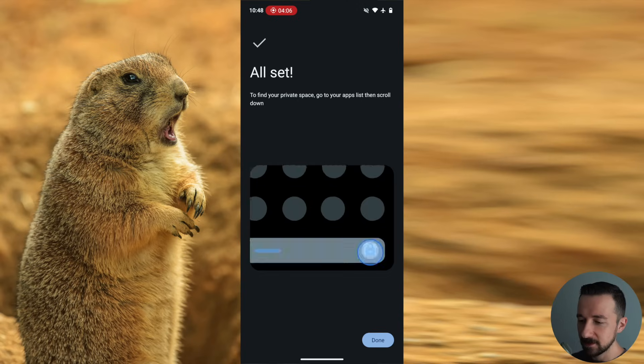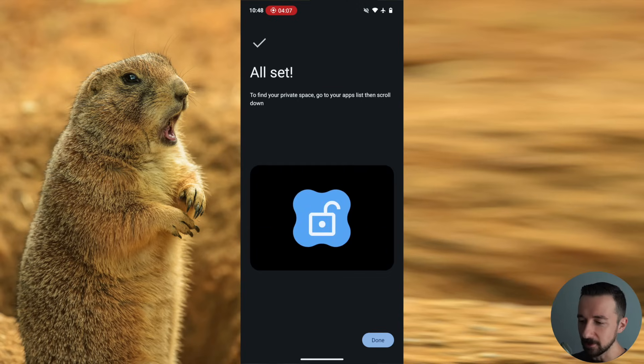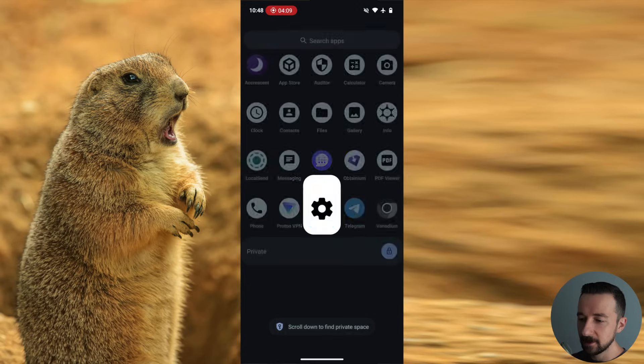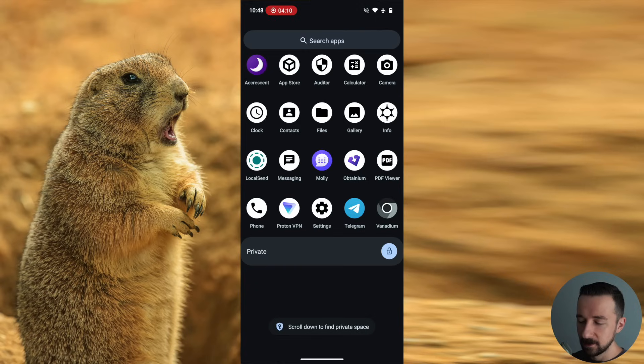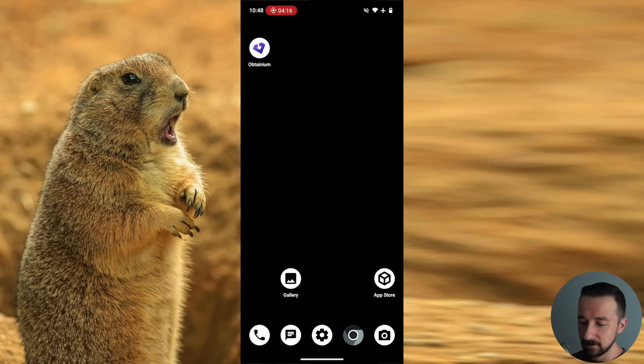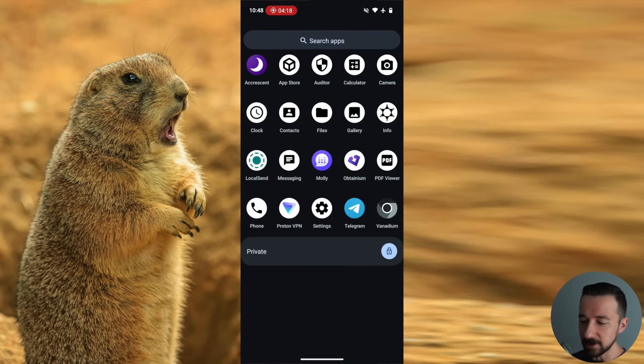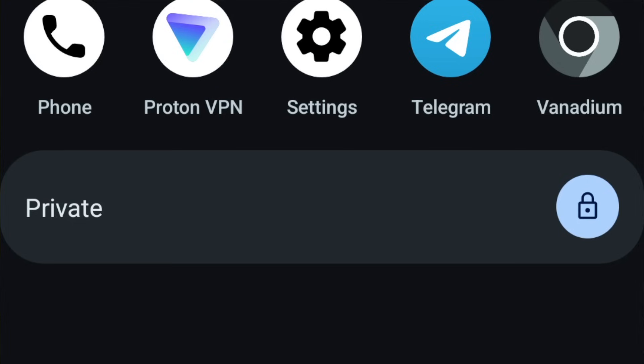And it's all set. Tells you where you can go to find it. We're going to click done. And as you can see, I'm now in the app drawer. If you want to get there, just swipe up from the home screen. And we now have the private space at the bottom.